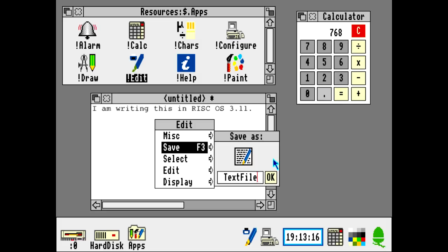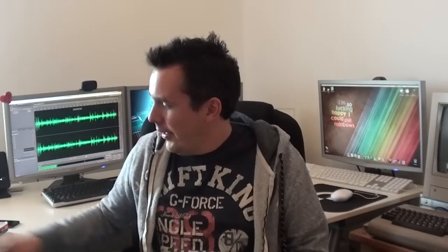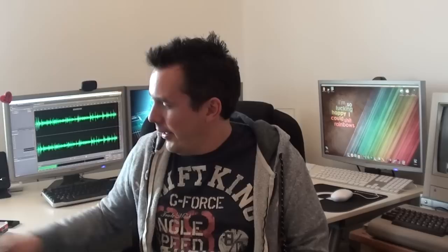The operating system that ran on the Acorn Archimedes ARM architecture was called RISC OS, and that's now back for the 21st century. It never really went away, but you can actually download it for free and it's been ported to a modern affordable platform.